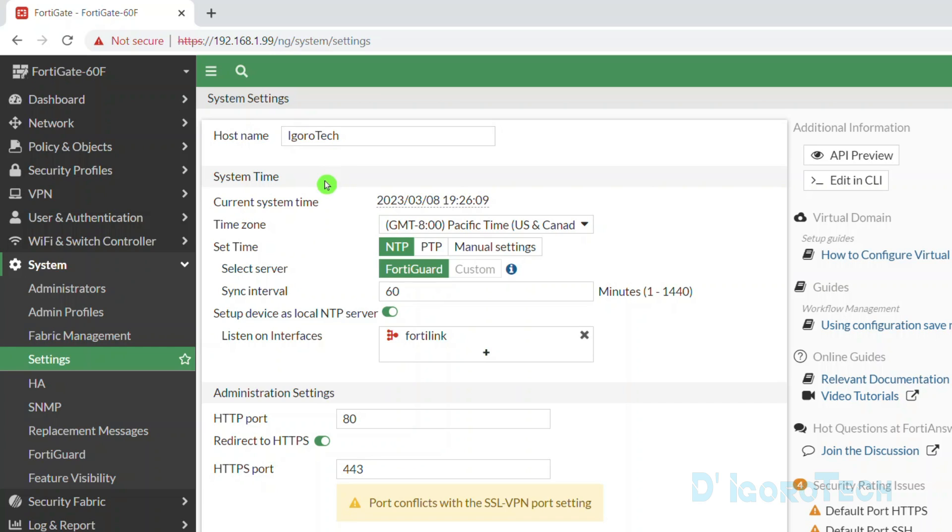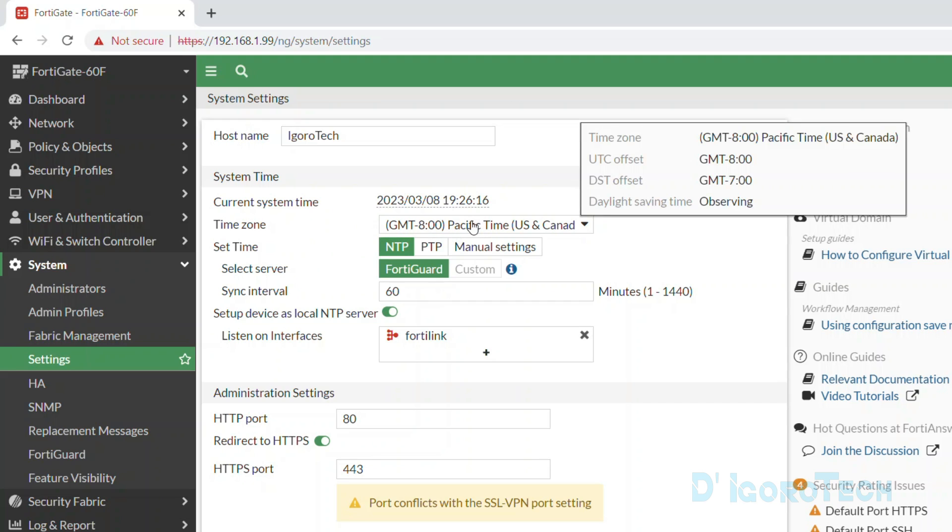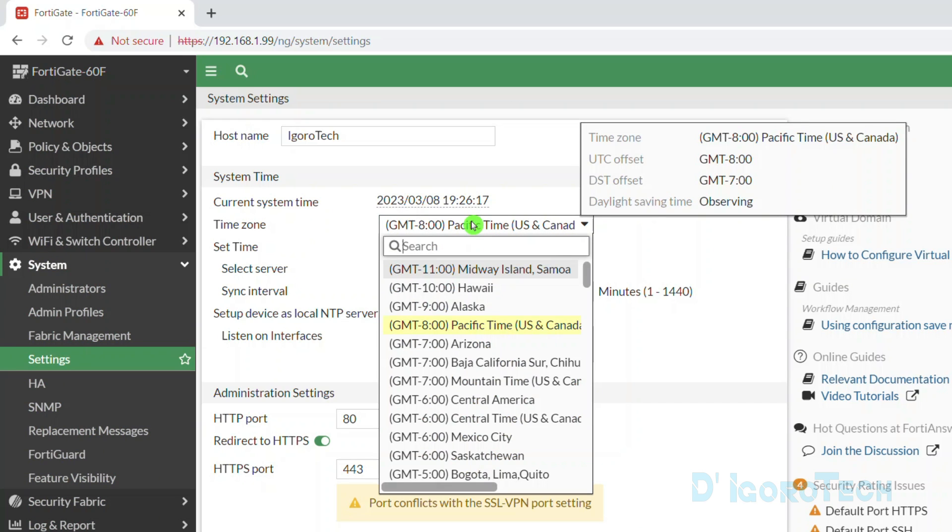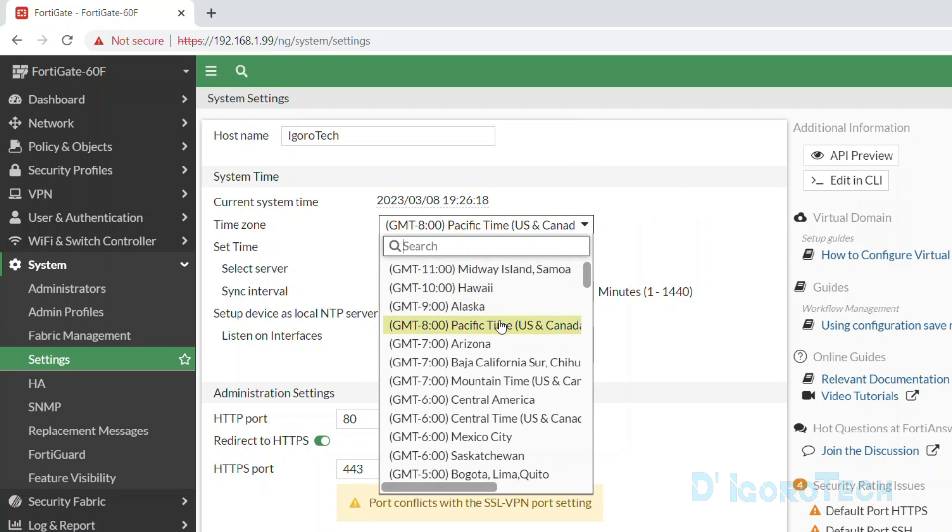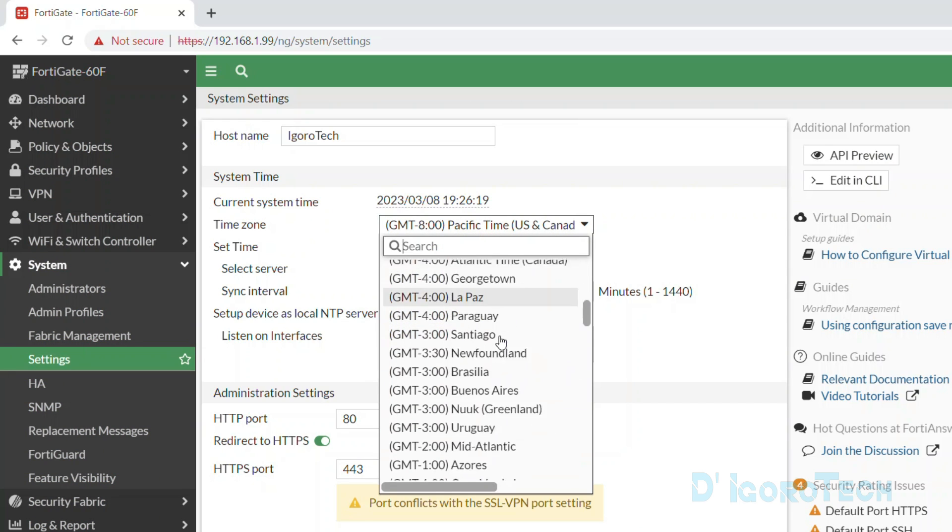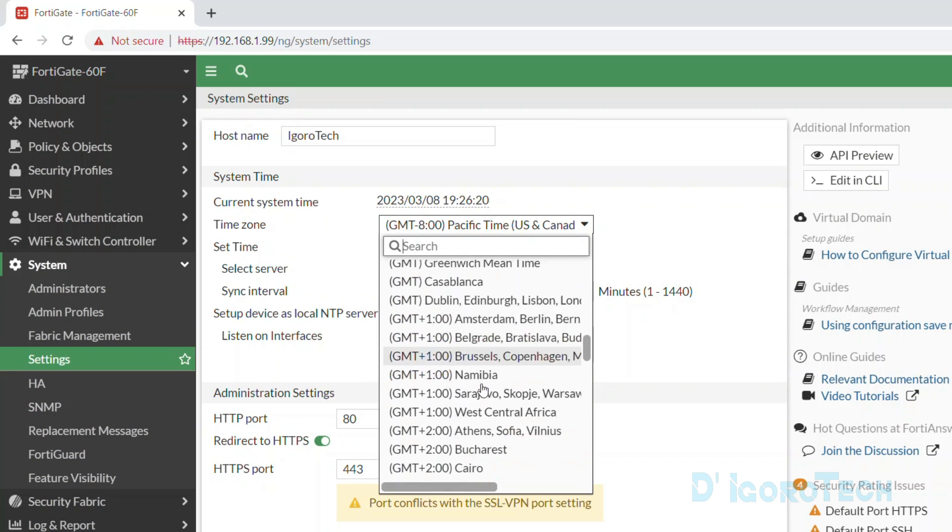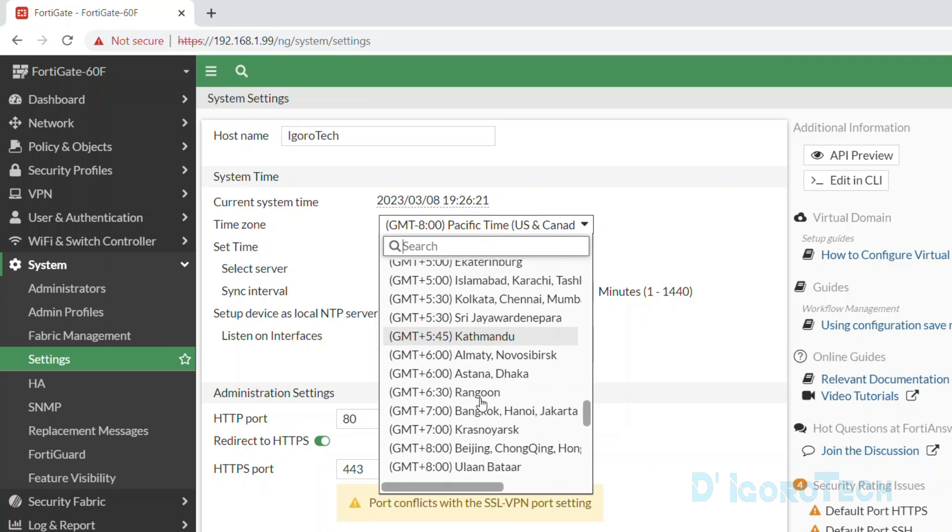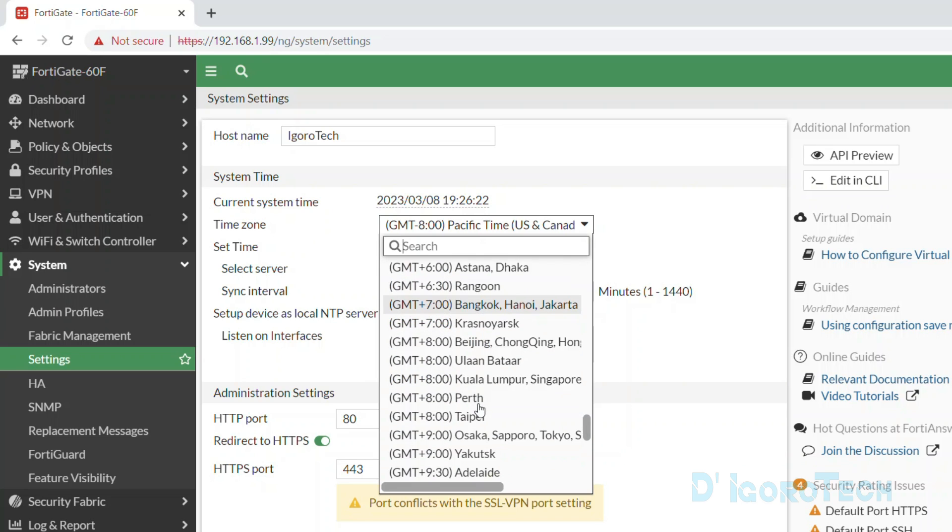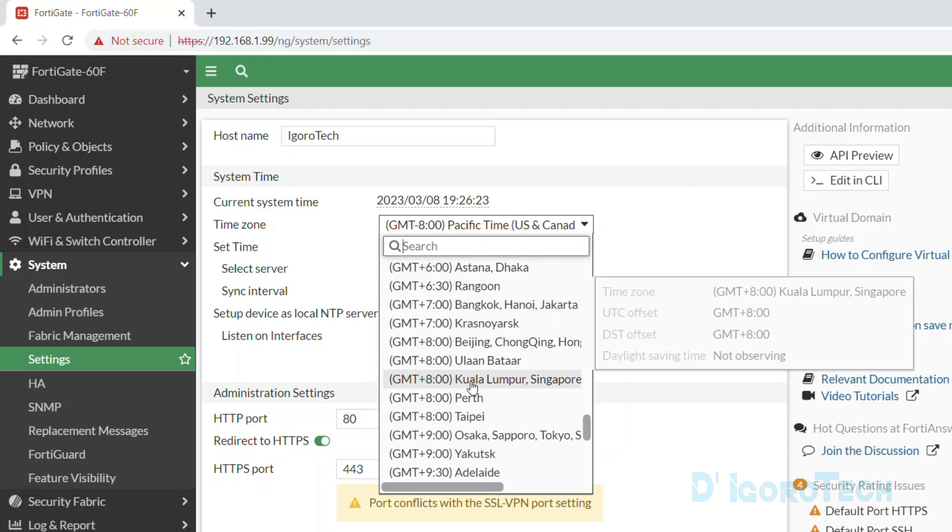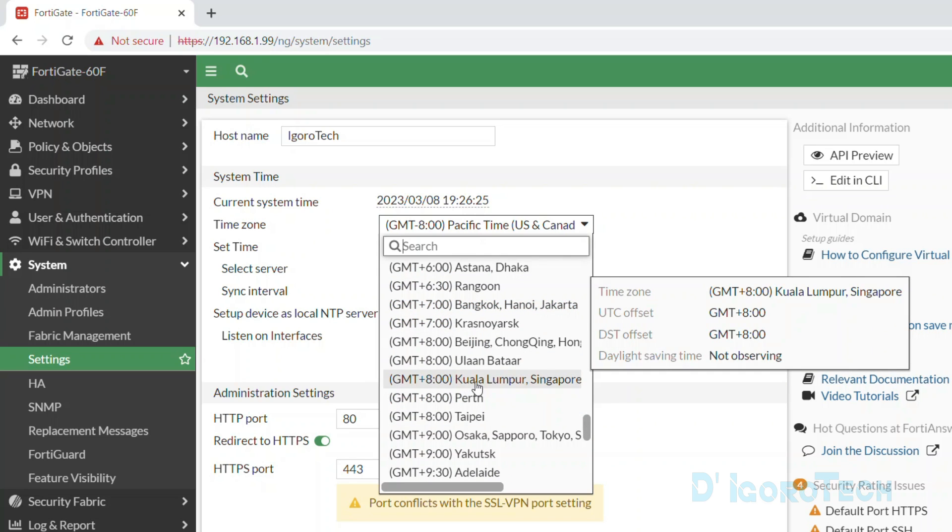Next is the system time. You can see the current system time. If you are in a different location or country then change the time zone. In my case, I'm currently in Malaysia right now so I have to change to GMT plus 8. The date and time are also very important when it comes to troubleshooting and checking the logs.